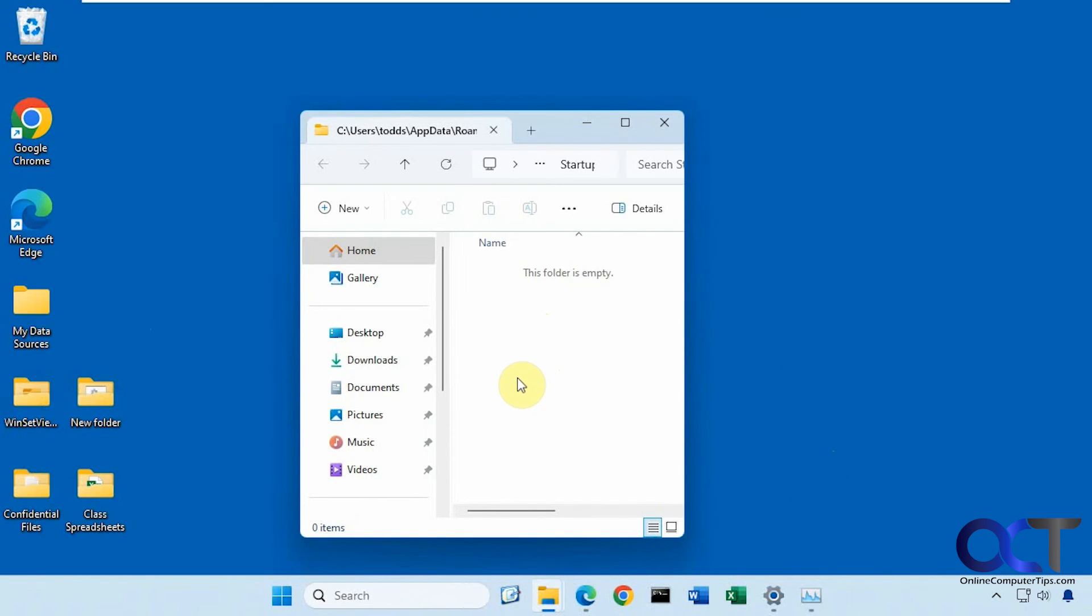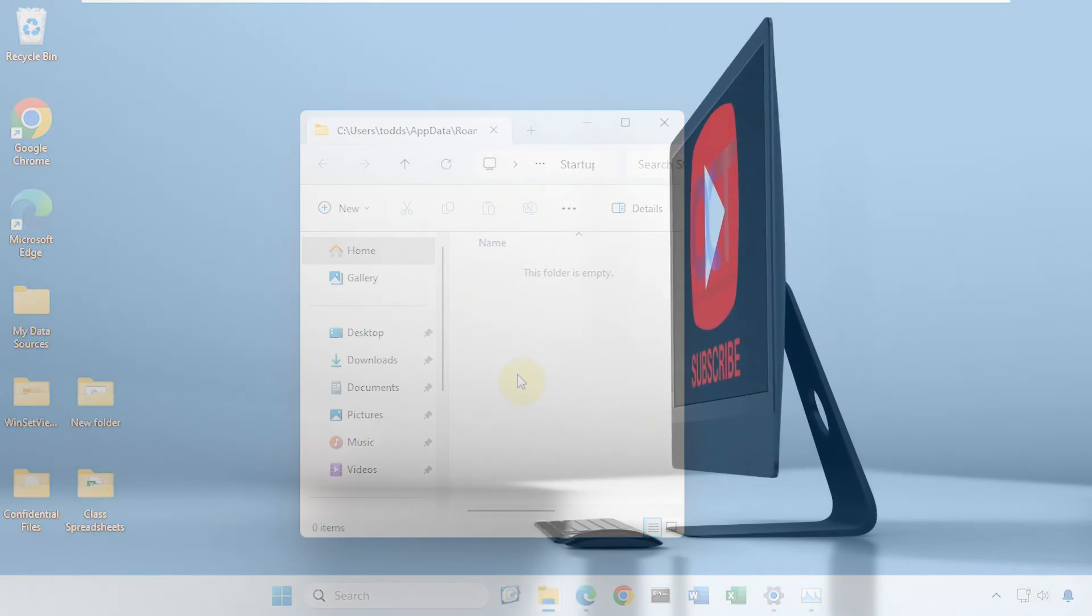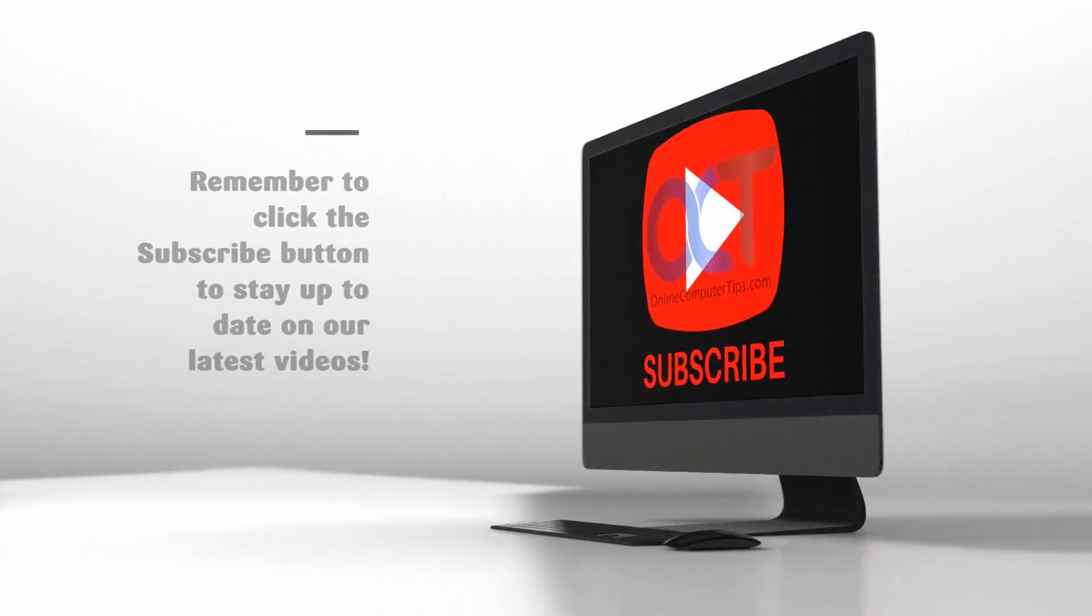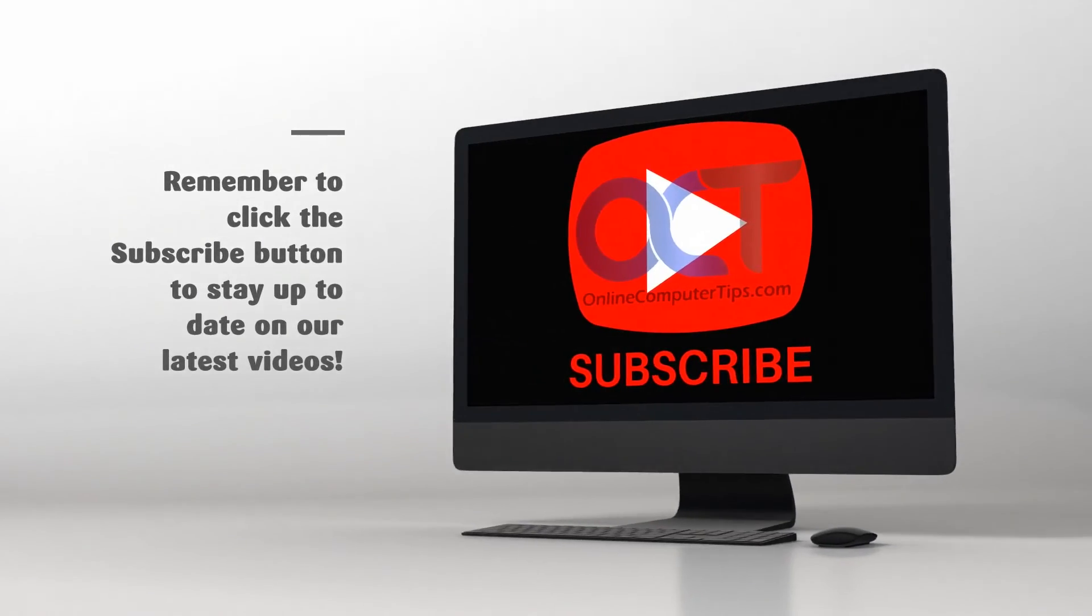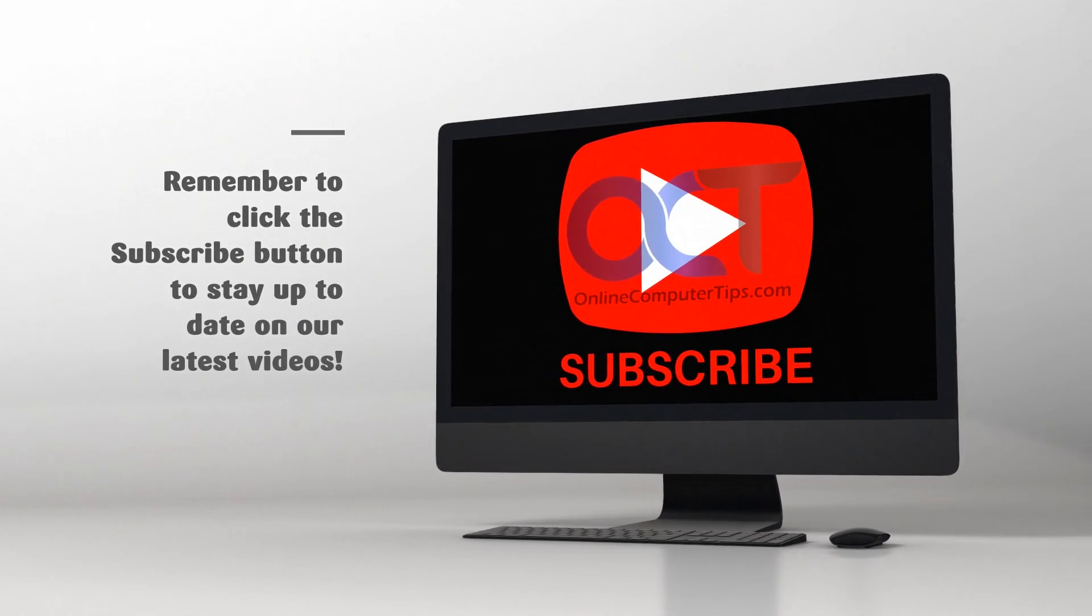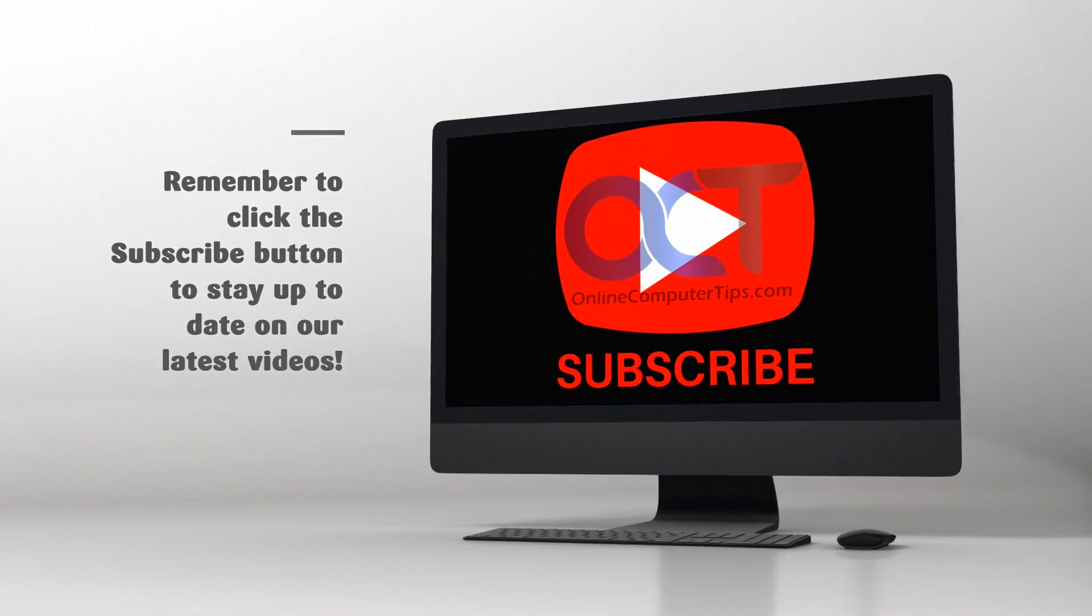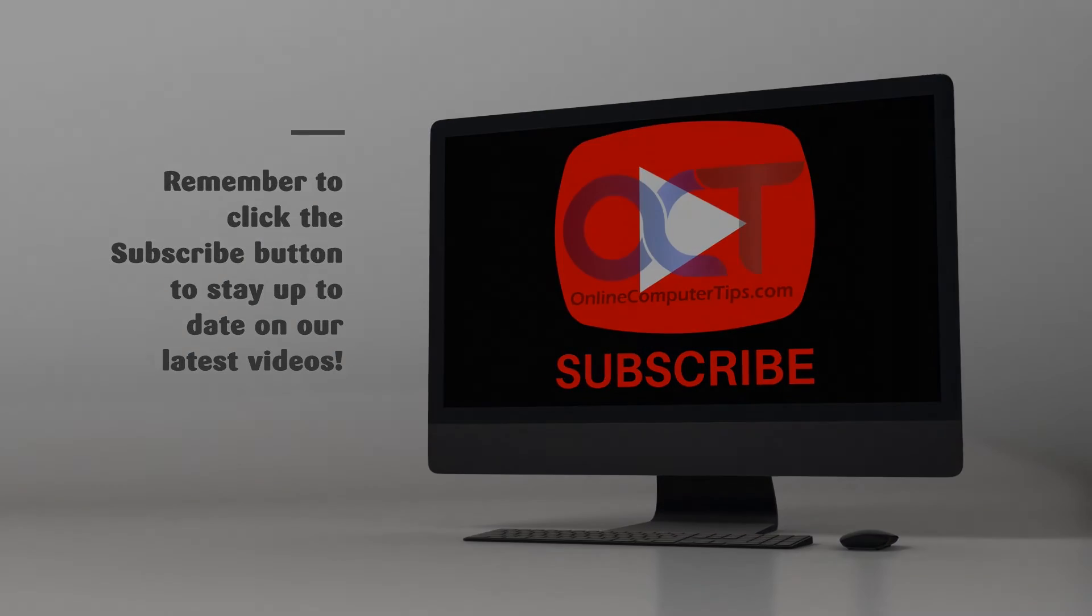OK, so I will put a link in the description where you could download the translucent start menu tool, and you could try it out for yourself. All right. Thanks for watching and be sure to subscribe.